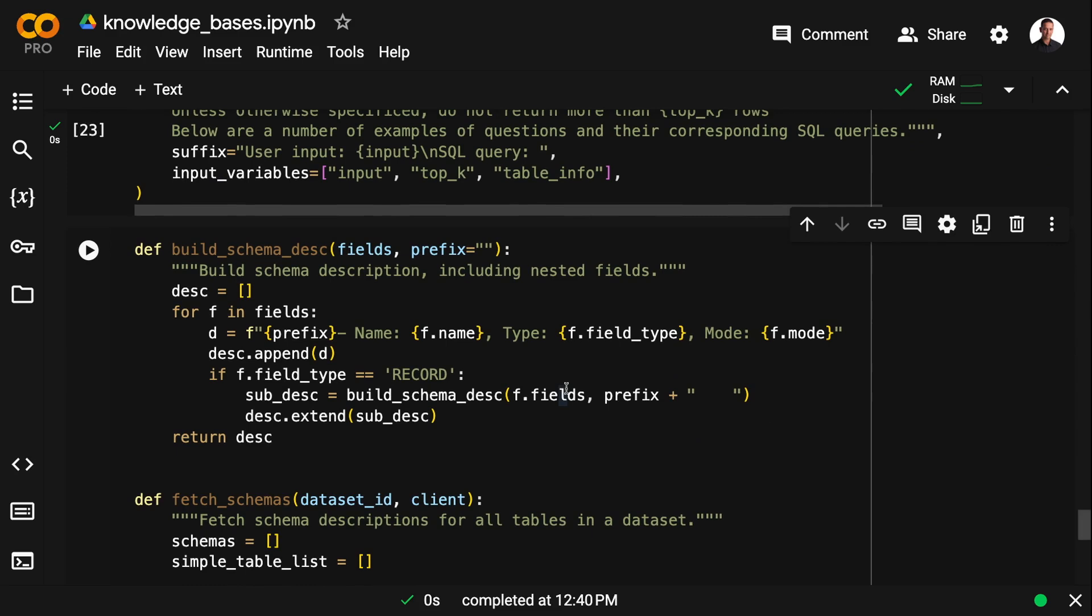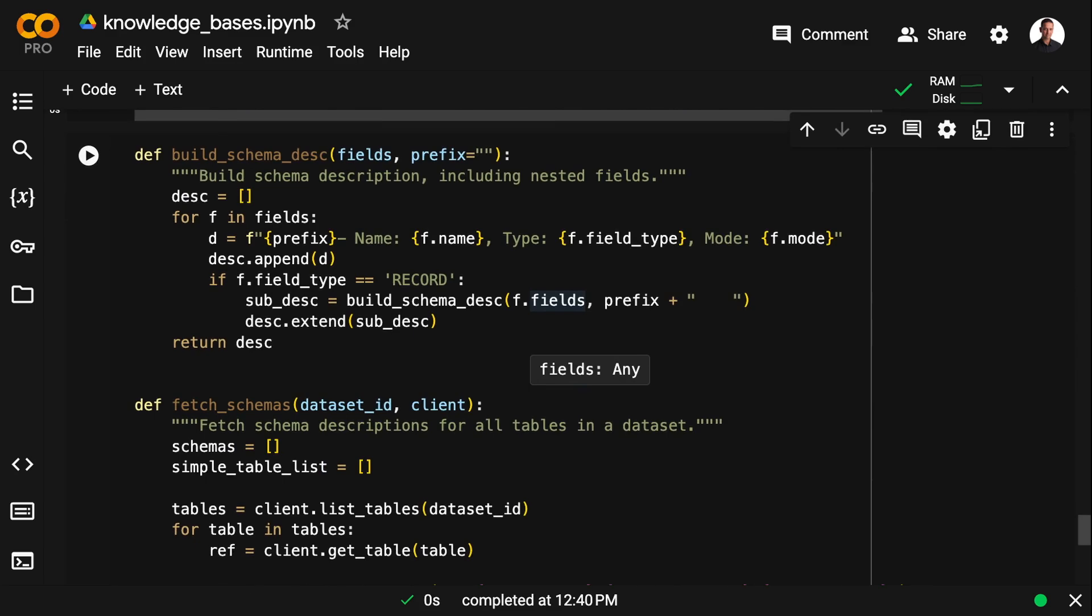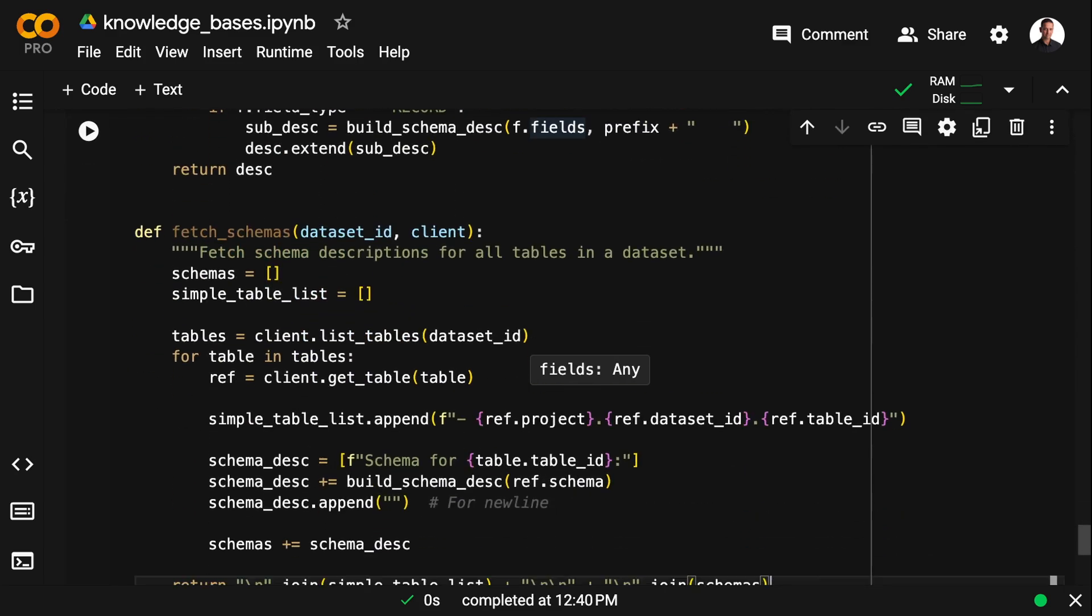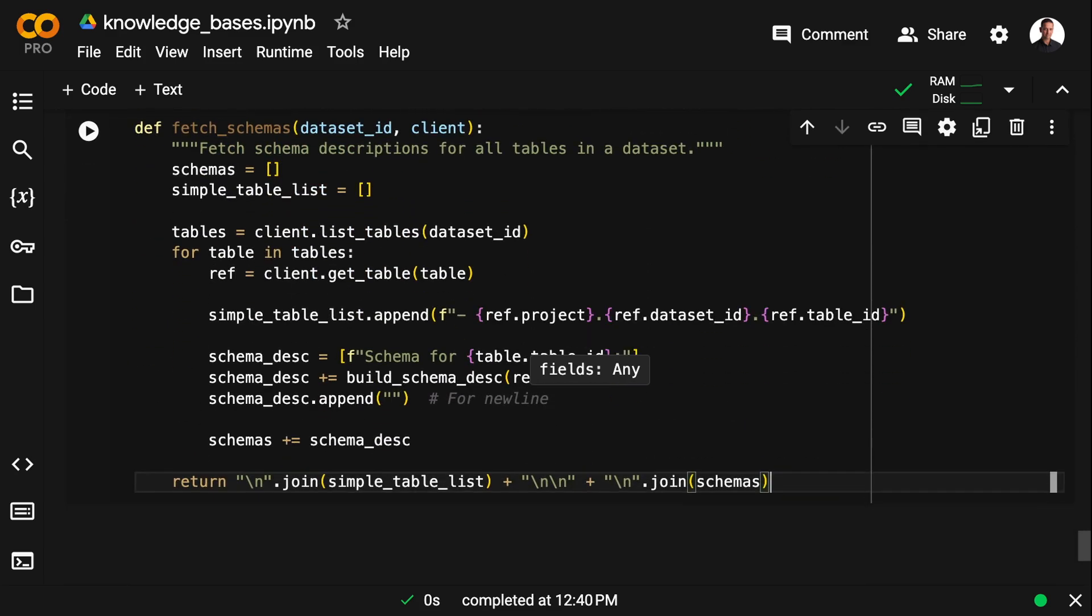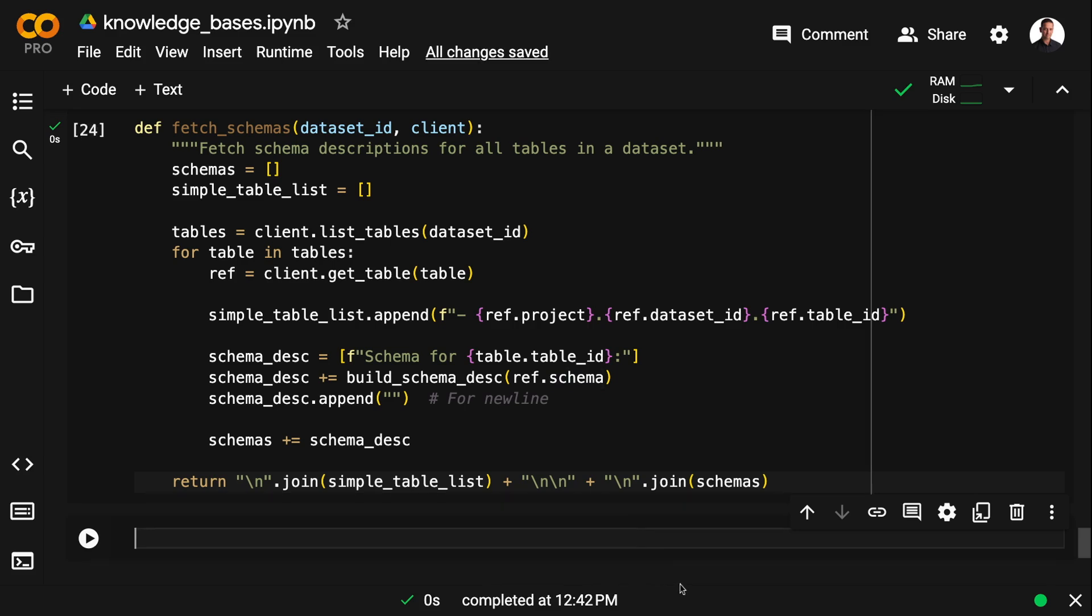The first of these two functions builds the schema description by iterating all the fields in the tables. And the second function uses the first function, the dataset ID, and the BigQuery client to fetch the schema information.